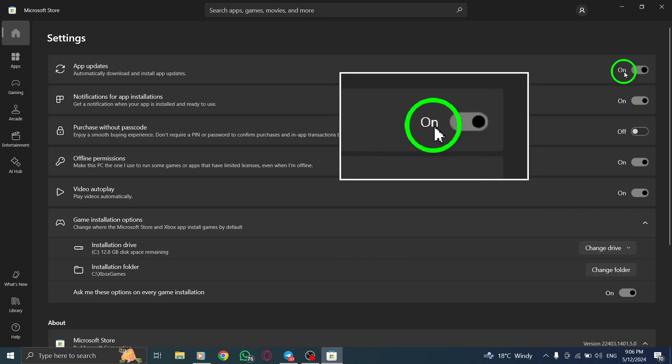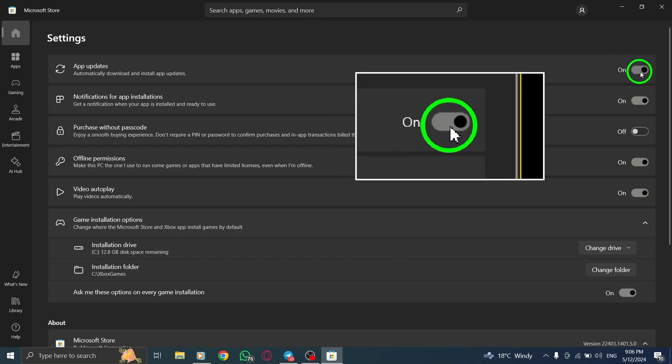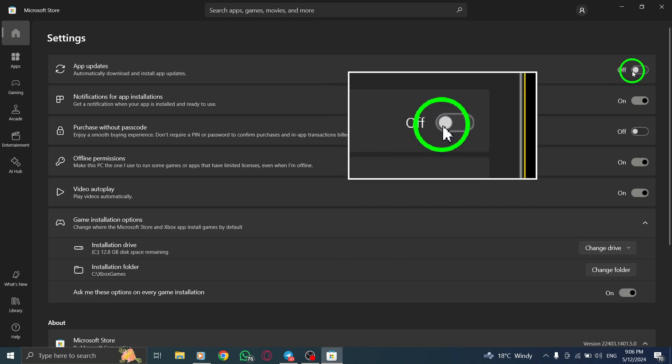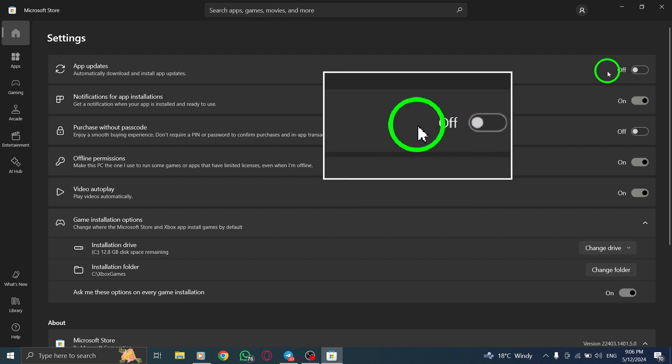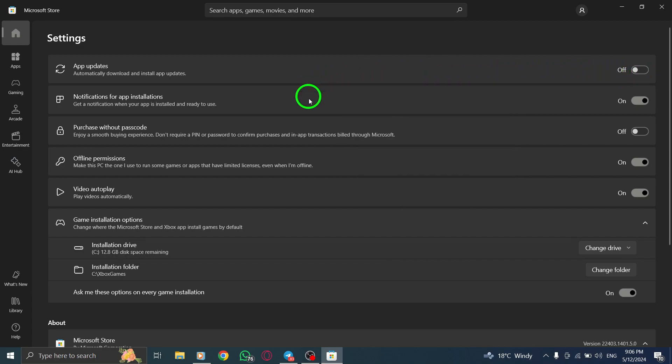Lastly, toggle off the switch next to Update Apps Automatically in the Windows settings. This final action confirms your choice to disable automatic updates for Instagram on your PC.